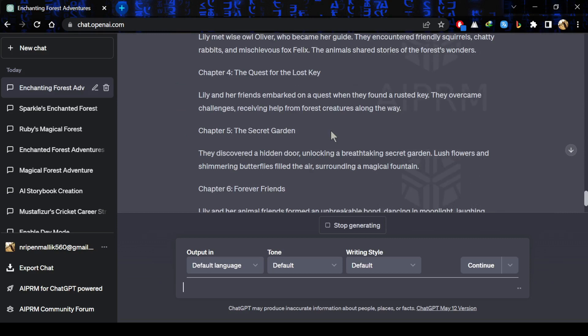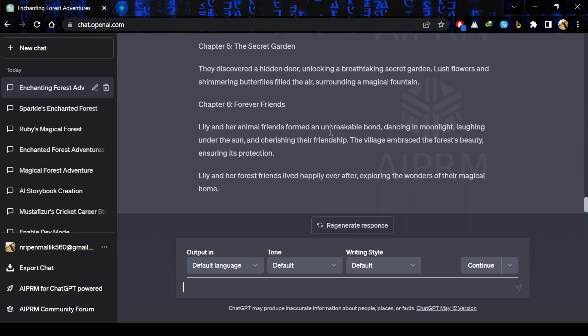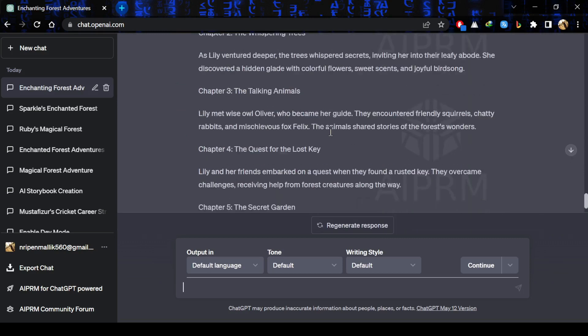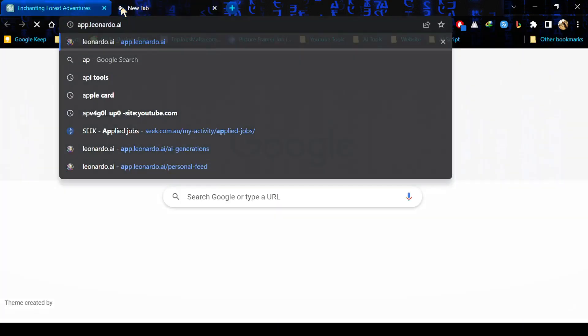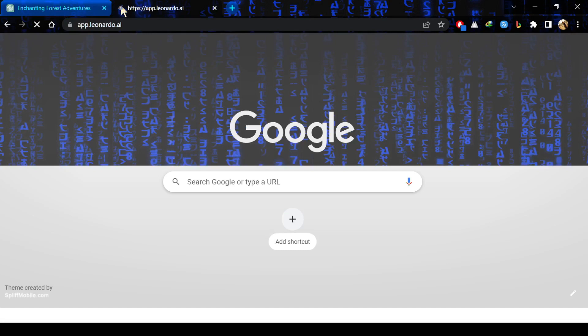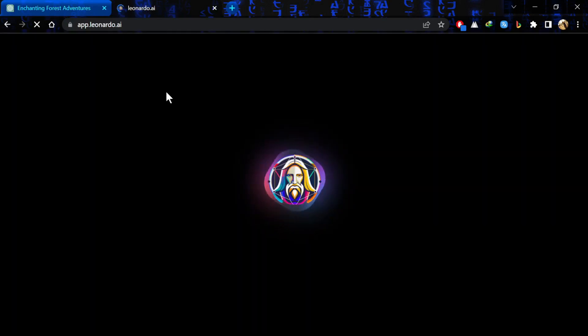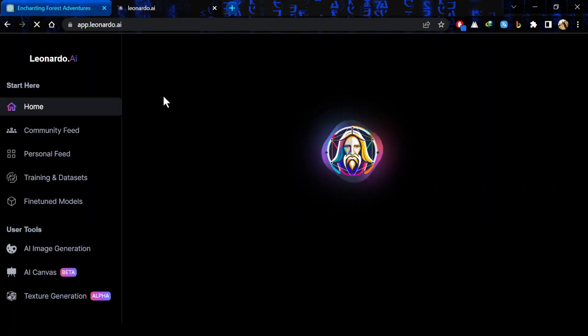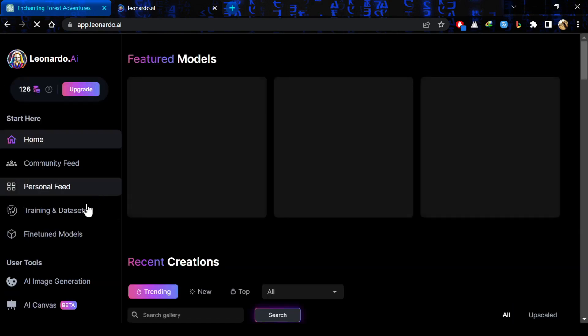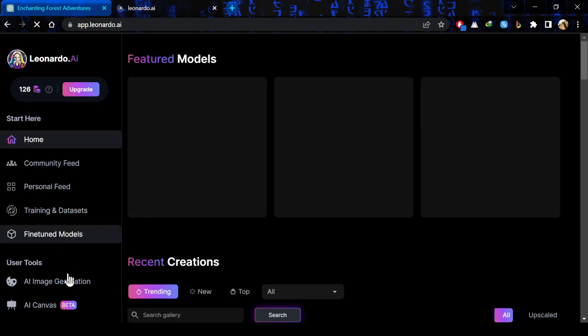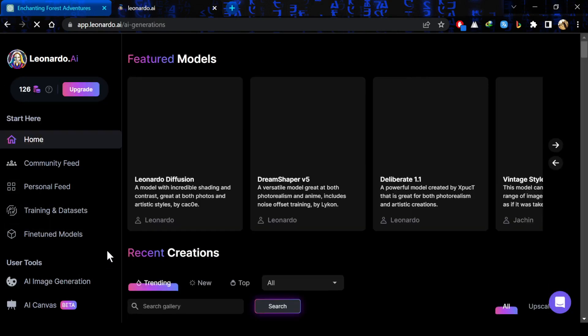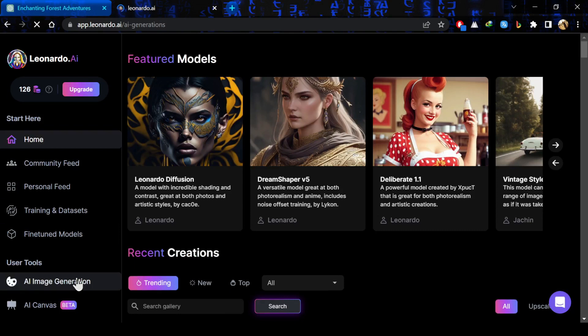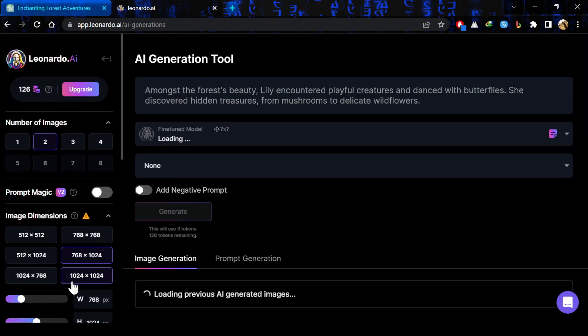You can also generate free story using ChatGPT now and then simply go to Leonardo AI for generating images. I have already given a tutorial for Leonardo AI that how you can generate images from here. After going there, you just have to select your image dimension and number of images.